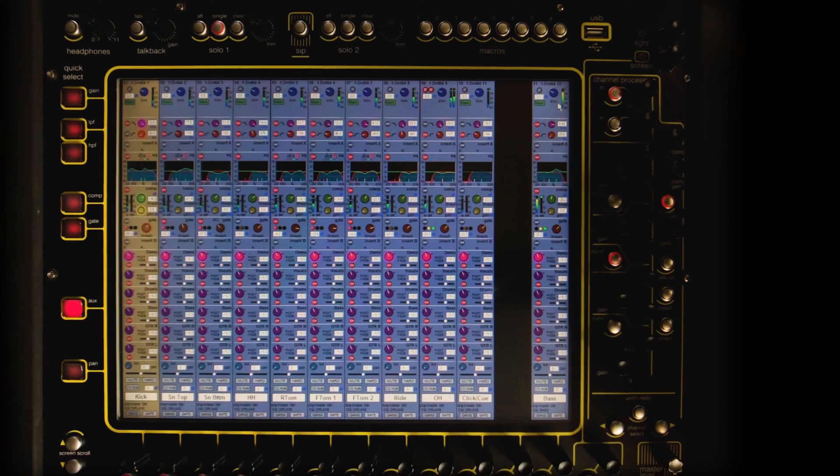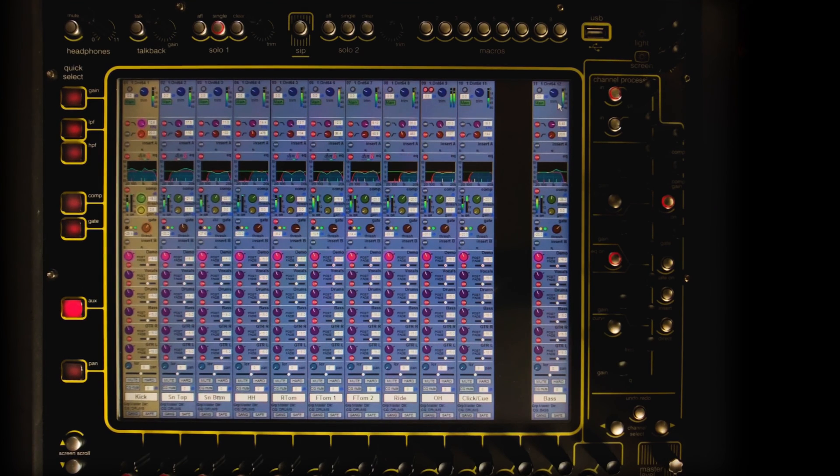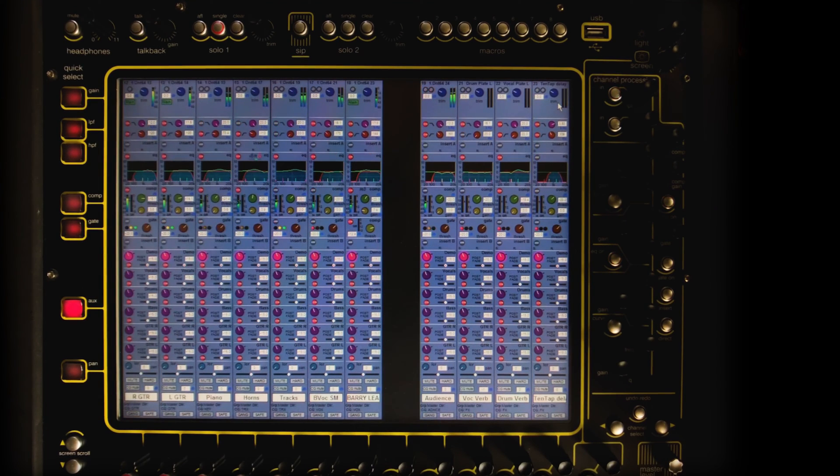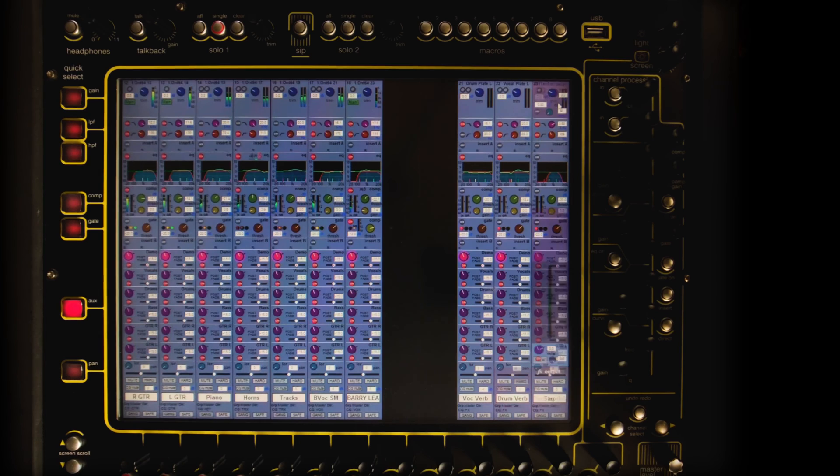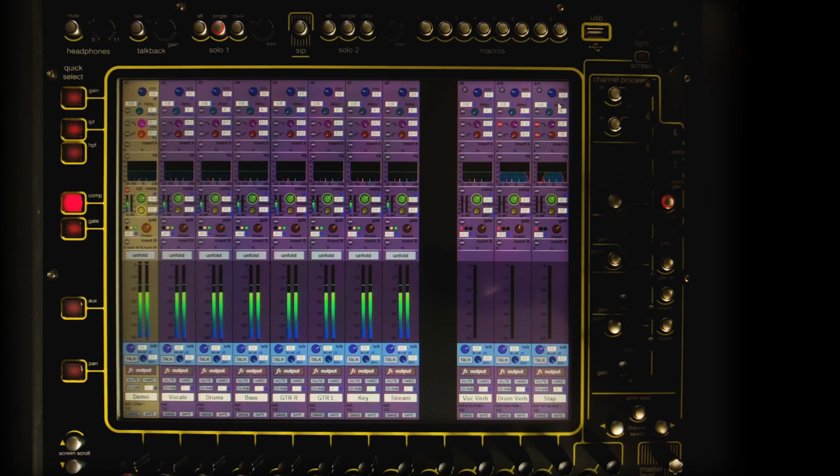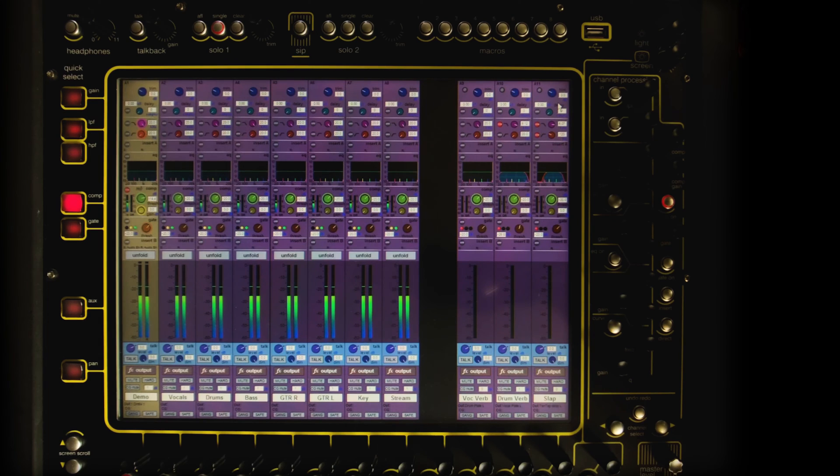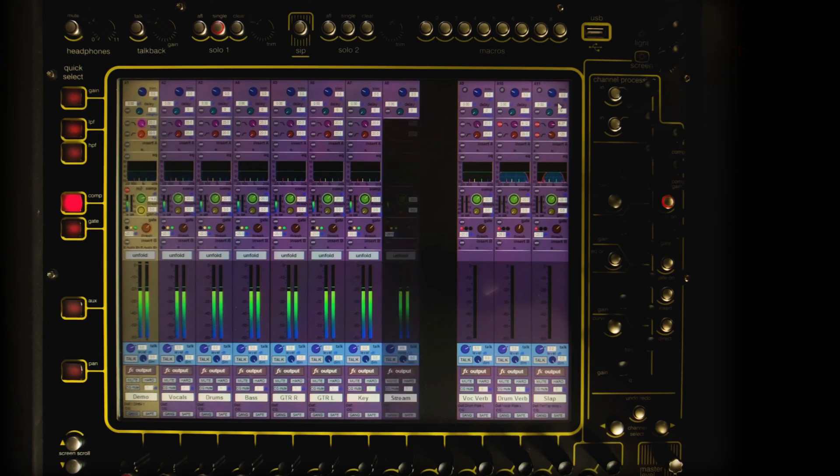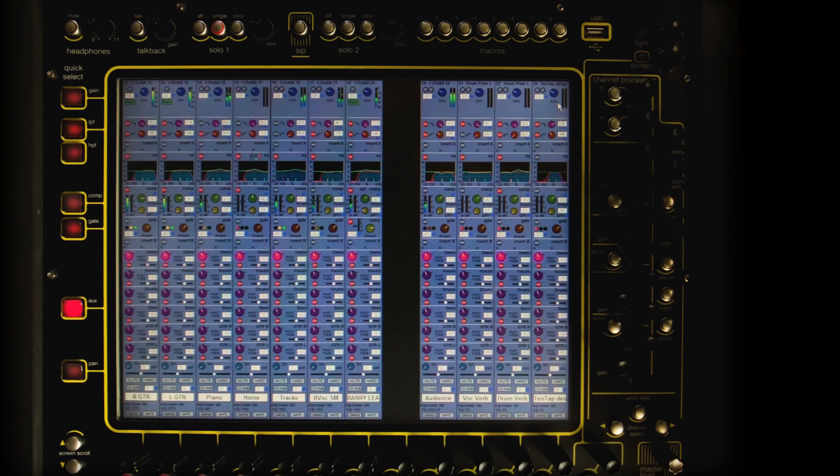The example session on my console has 32 inputs across 23 channels and I want to use 8 stereo IEM mixes. The channels and AUXs are labeled and have some processing applied, but there is no Clunk integration configured.